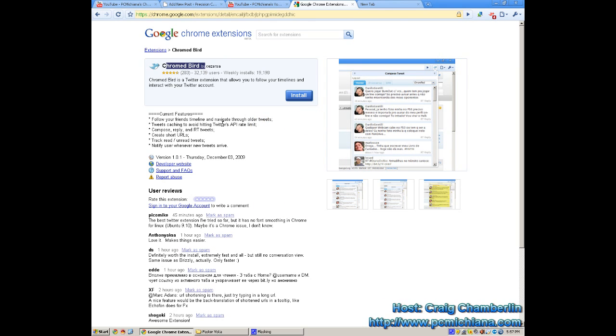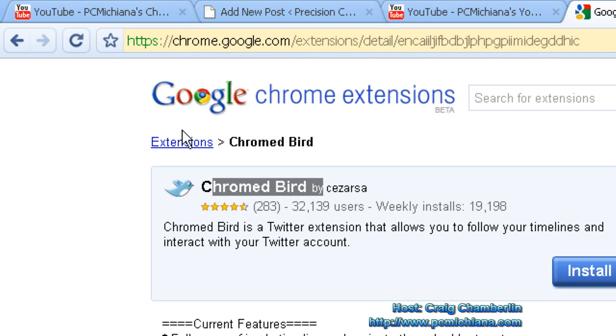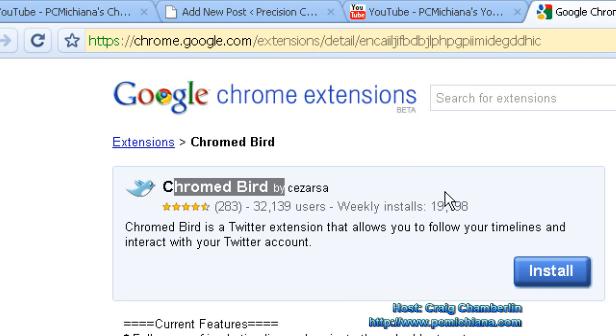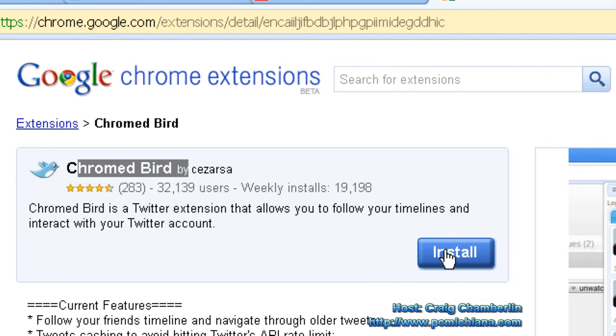But for those of you who are semi-interested in it, I'm going to go ahead and show you the full details of it. As always, installing plug-ins is extremely easy. You'll just click the install button. Of course, the link's going to be in the description. Well, you know how it goes.